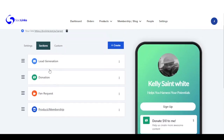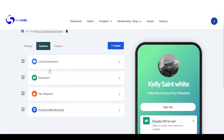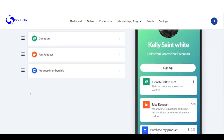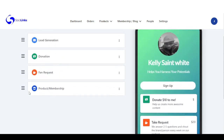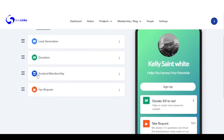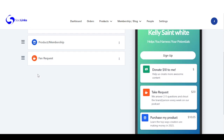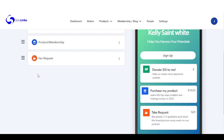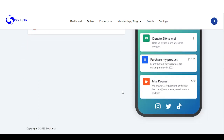Right here we can also toggle the position of these sections and change the positions — put product first, and you can see it's reflected here.